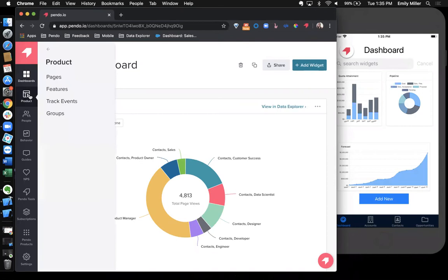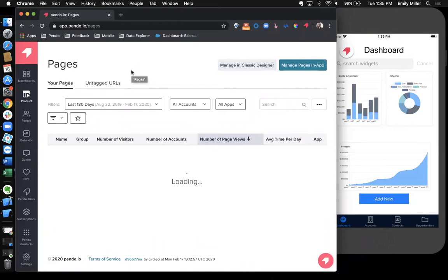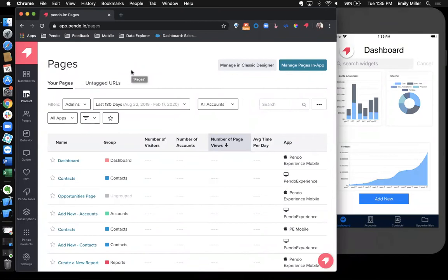Pendo for mobile is installed in your application via SDK. Once it's installed in your application, we'll start tracking screen views and element clicks automatically. All you have to do is come into the Pendo application and go through a simple tagging process to surface up the data in the UI. I'll show you how to do that now.